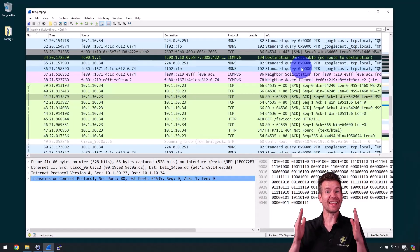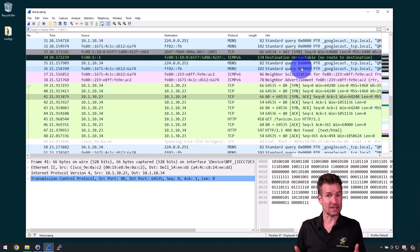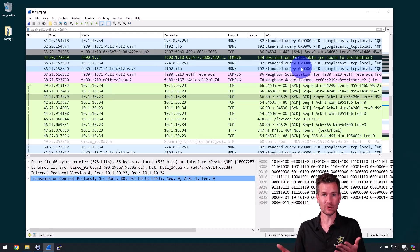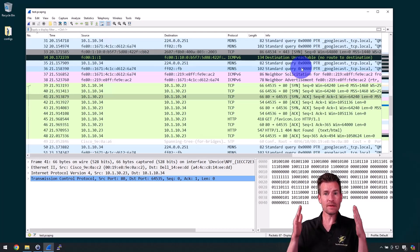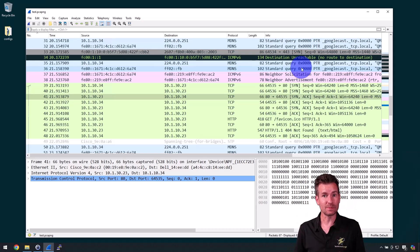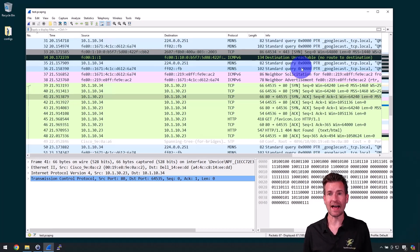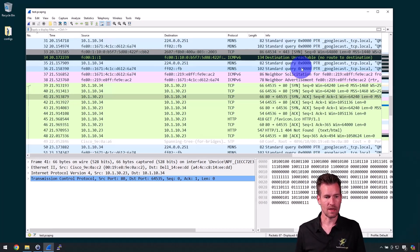Since we can end up with a lot of packets when we do a packet capture, it's really helpful to know how to do some filtering. We may be looking for some specific information. So I'm just going to show you a few examples of how to do filtering.